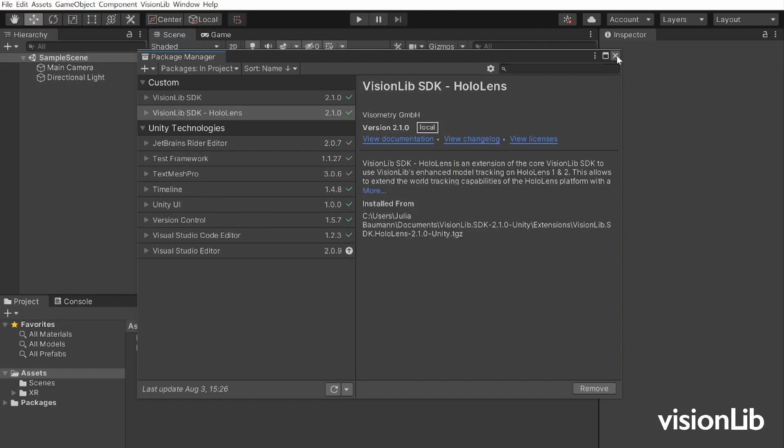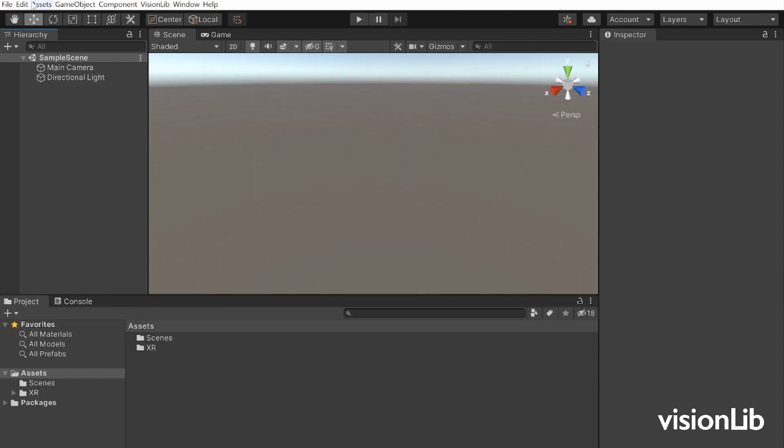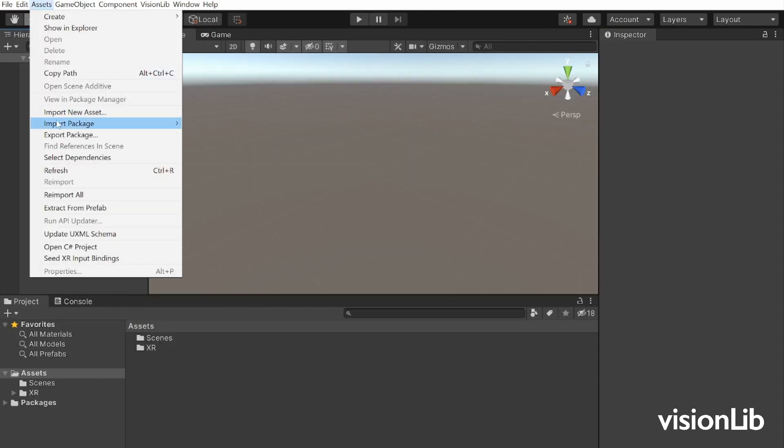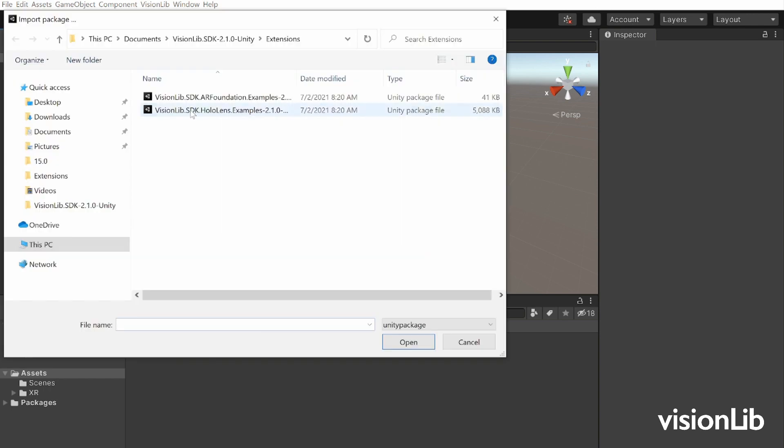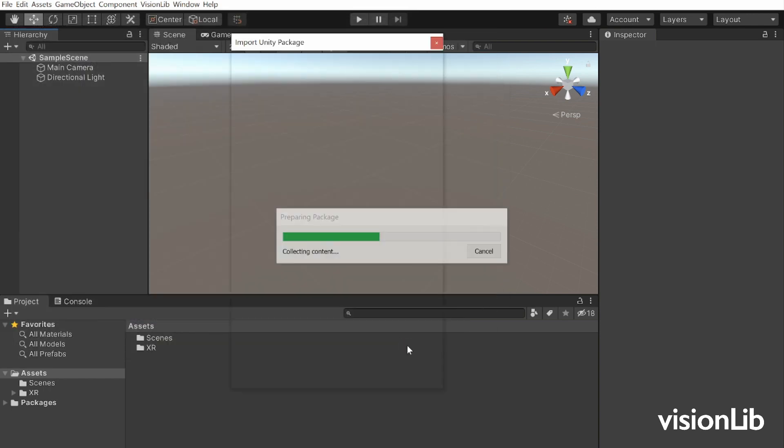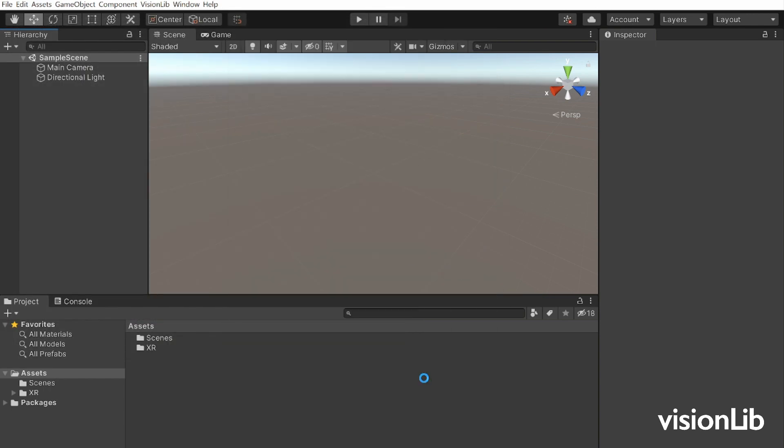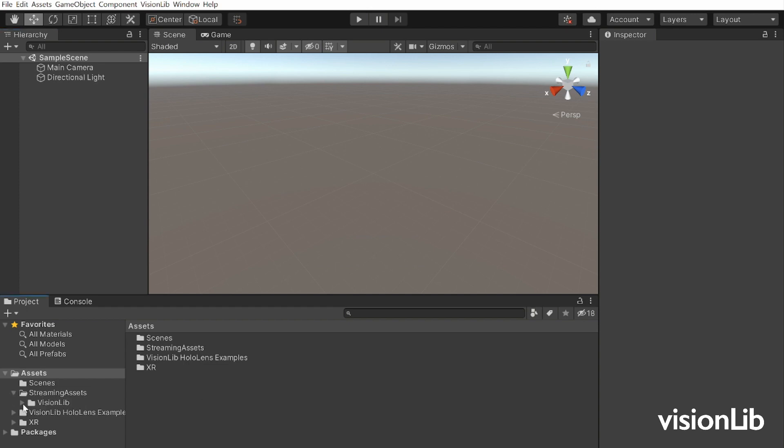Add the HoloLens examples Unity package and copy your license file to streaming assets VisionLib.